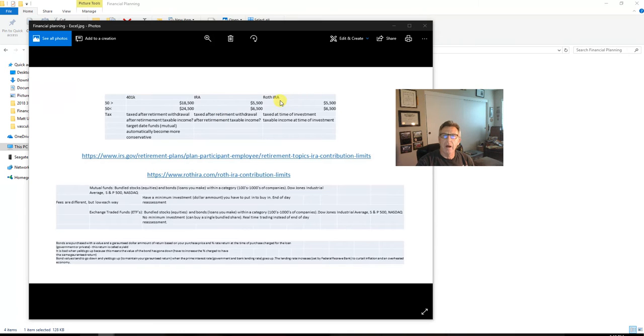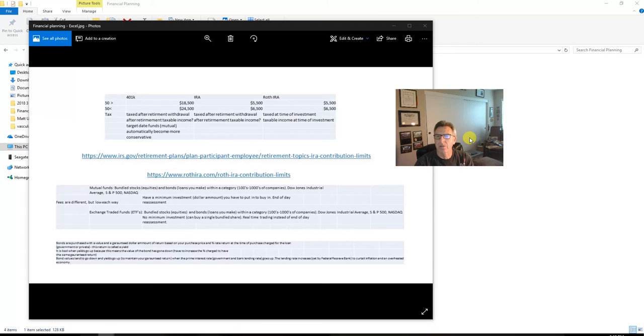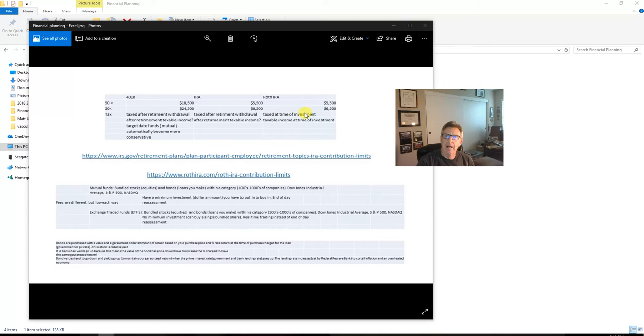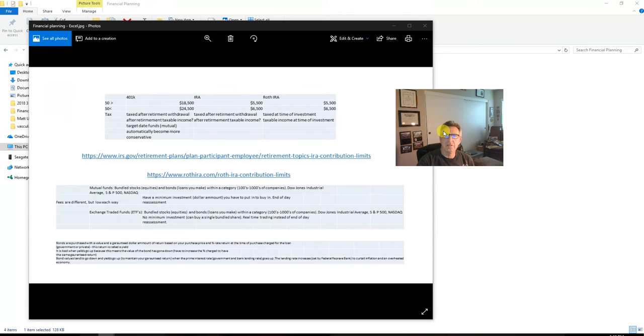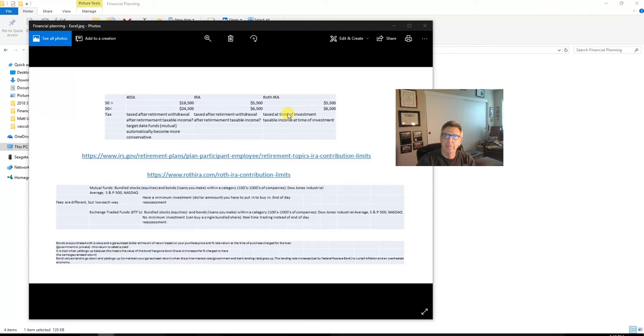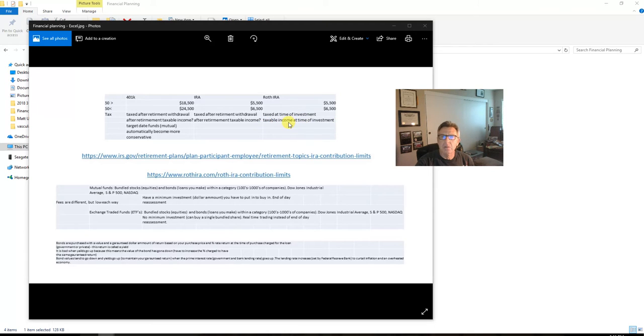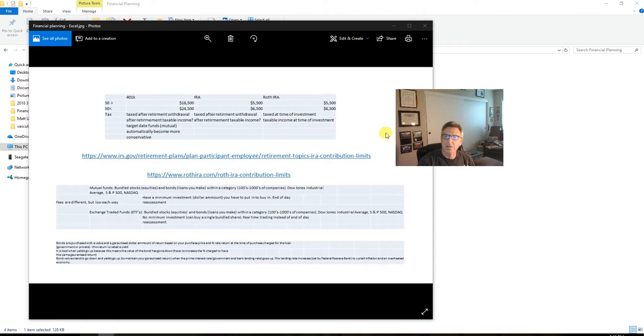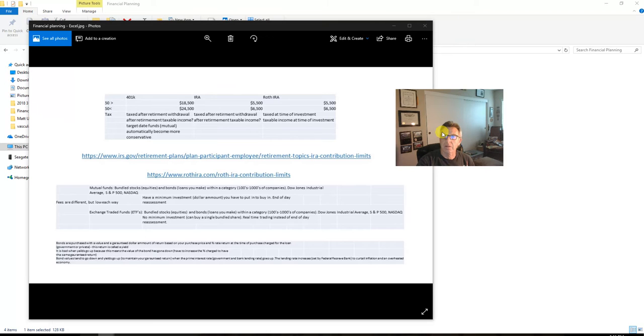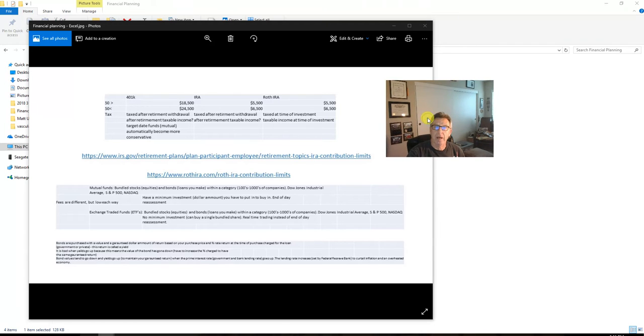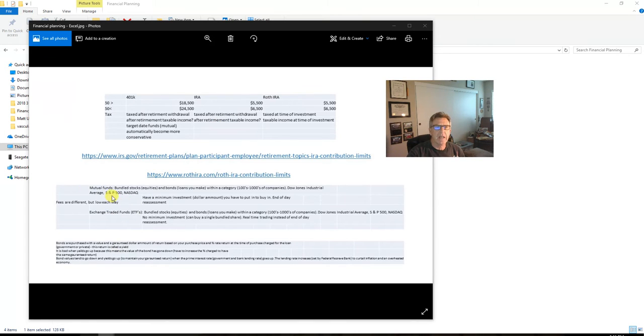Now the Roth IRA is different. This is taxed at the time of your investment. Maybe that's a good idea if you're really young, if you're less than 50 years of age and you're in a lower tax bracket right now. So you're only making maybe $60,000 a year, you start putting in that Roth IRA. It's not going to be taxed that much because your present income is not that big. But then down the line when you're older, you can pull out as much as you want. It was already taxed, so you can pull out $200,000 a year if you want and know that you've already paid your taxes. That's kind of how that works.